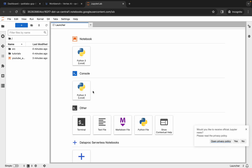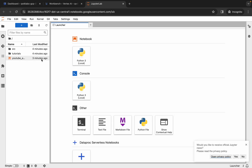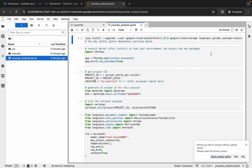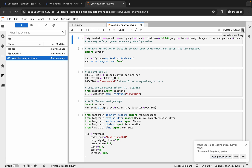Once done, simply click on the YouTube analysis file and double-click it. From here you can see the kernel status — make sure you wait until the kernel status shows as Idle. Now the kernel status is showing Idle, and you can see we need to run all the cells.